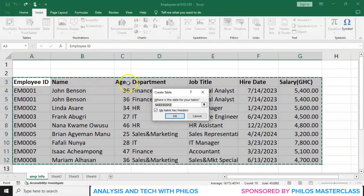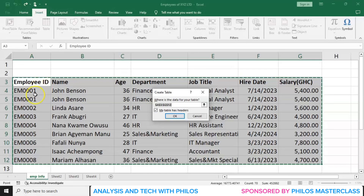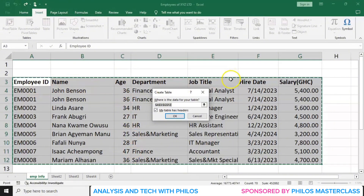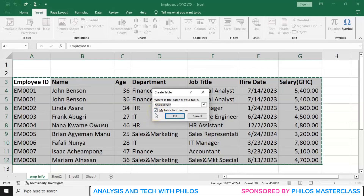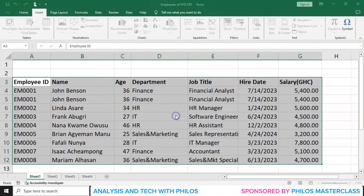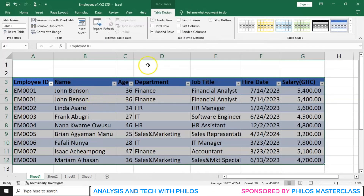What do we mean by headers? These are headers — Employee ID, Name, Age, Department — the various titles of the information. You have Employee ID before writing their ID, Name before writing their name, Age before writing their age. So these are called headers. Because the headers are part of our selection, we leave this box checked. If the headers were not part of our selection, we would uncheck the box. Then we click OK. As soon as you click OK, the table will be created.